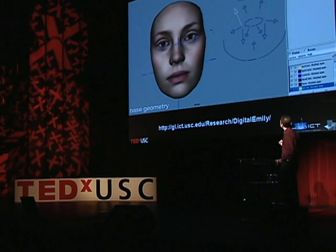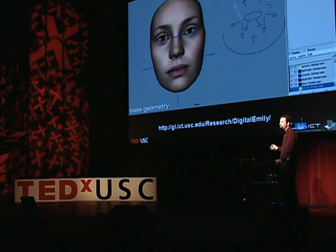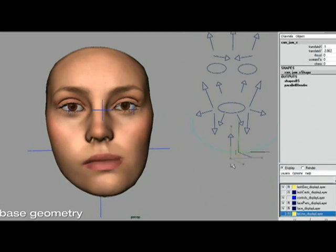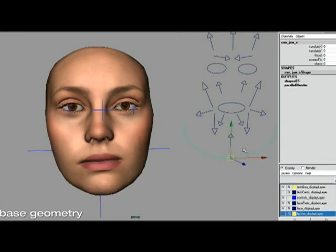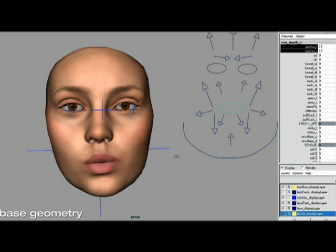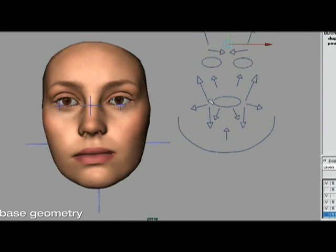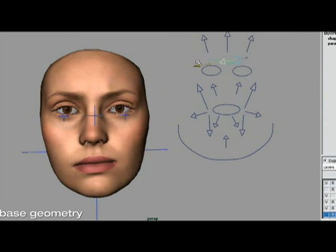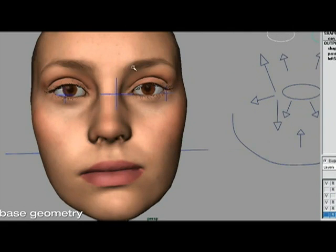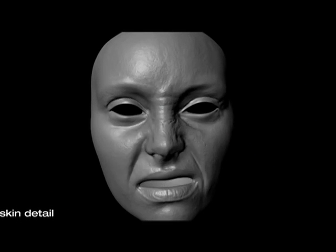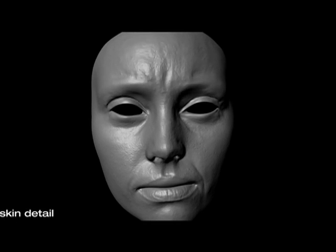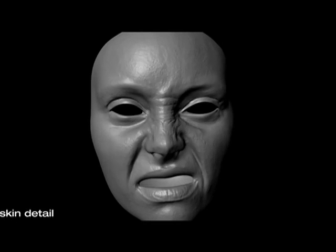We're just seeing the coarse-scale geometry here, but Image Metrics basically created a digital puppet of her where you can pull on these various strings and it actually moves her face in ways that are completely consistent with the scans that we took. In addition to the coarse-scale geometry, they also used all of that detail to create a set of what are called displacement maps that animate as well. These are the displacement maps here, and you can see those different wrinkles actually show up as she animates.